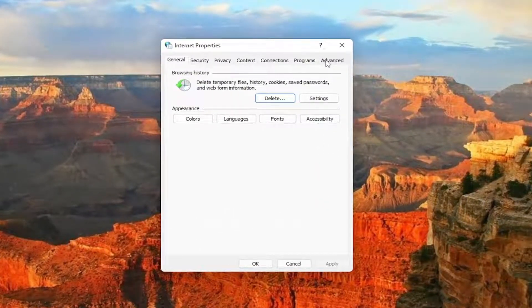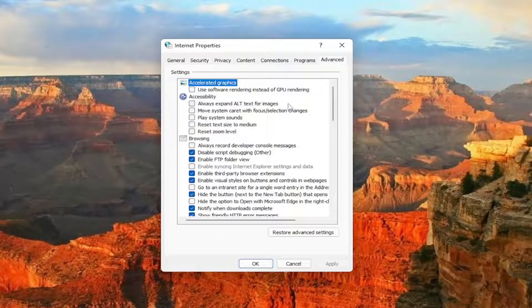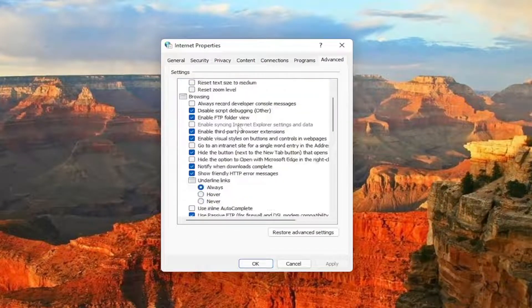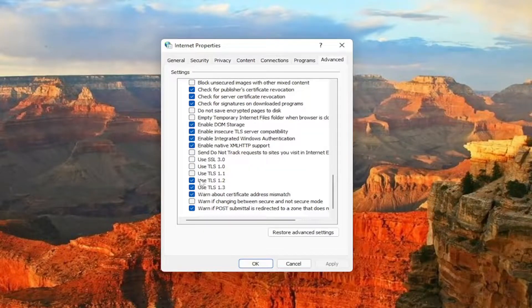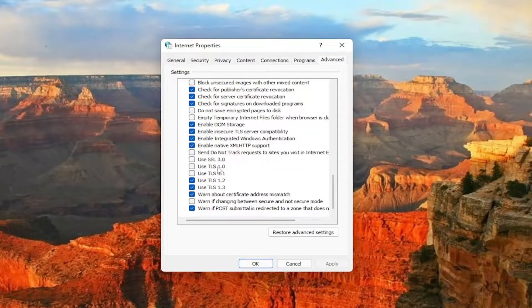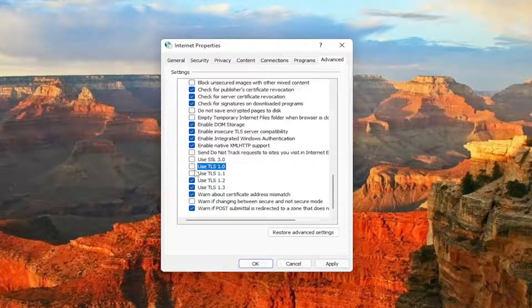You want to select the Advanced tab, and then you want to scroll down near the bottom, where it says use TLS 1.0. If it's currently checkmarked, you just want to go ahead and uncheck that option.